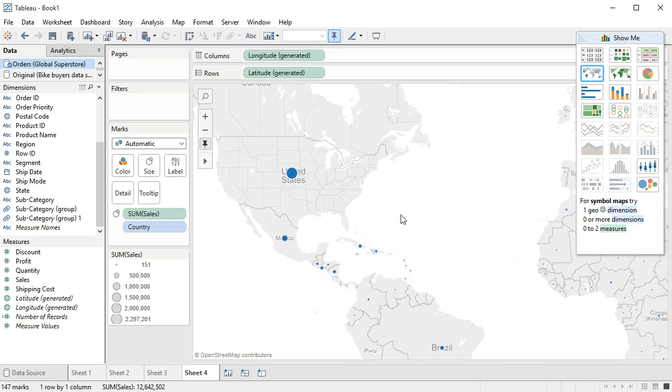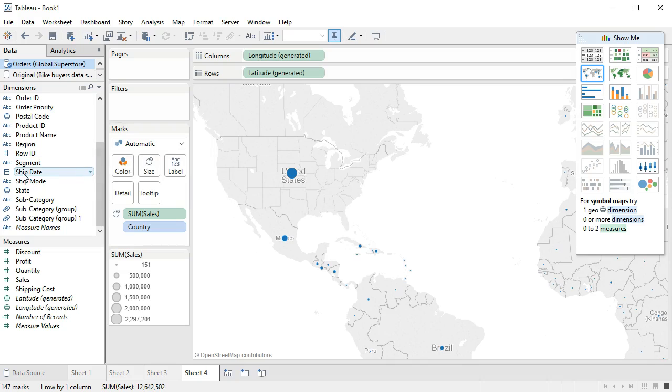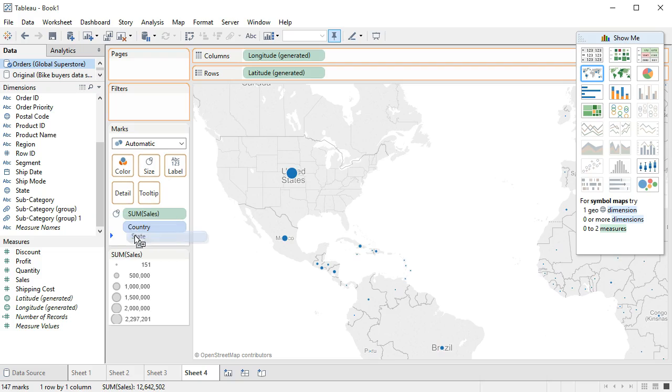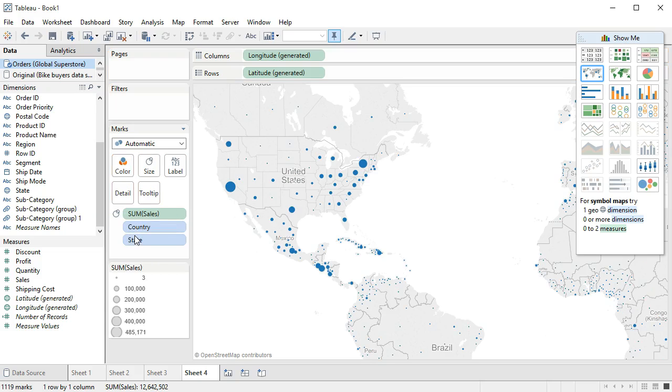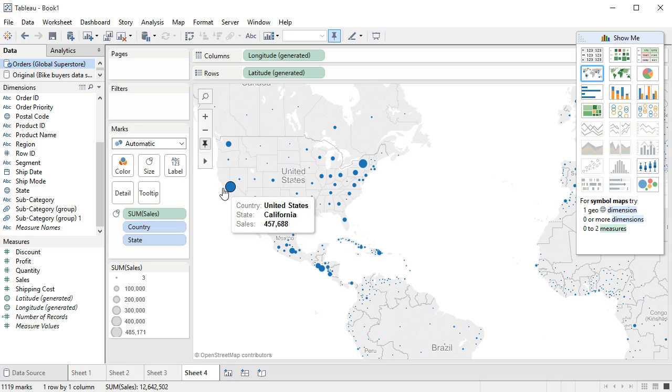If we want to be more granular we can also bring state in. So if we bring state underneath country, then it breaks it out by state and we can see where most sales are happening.